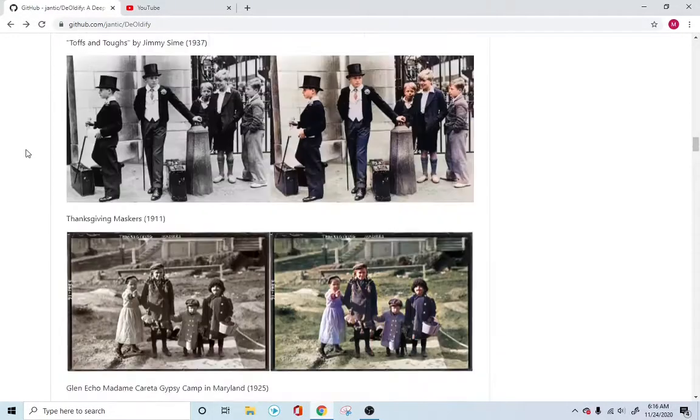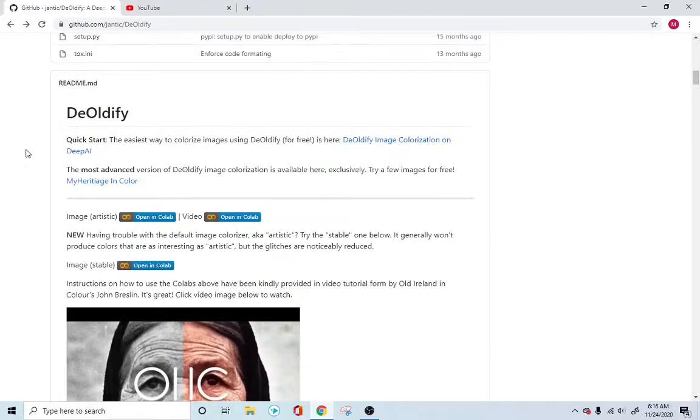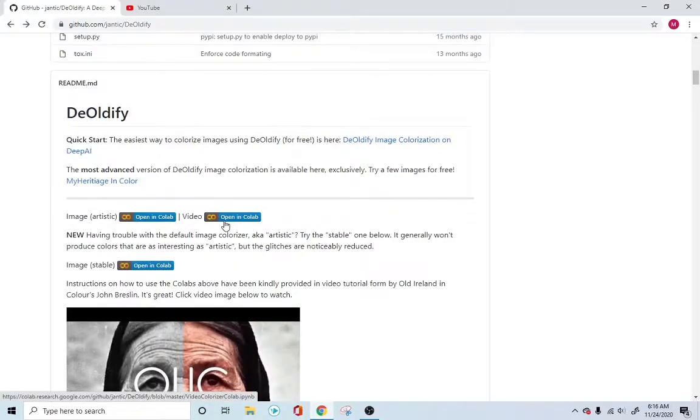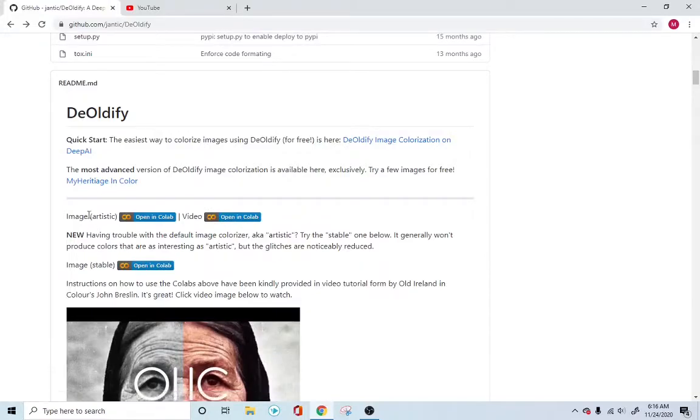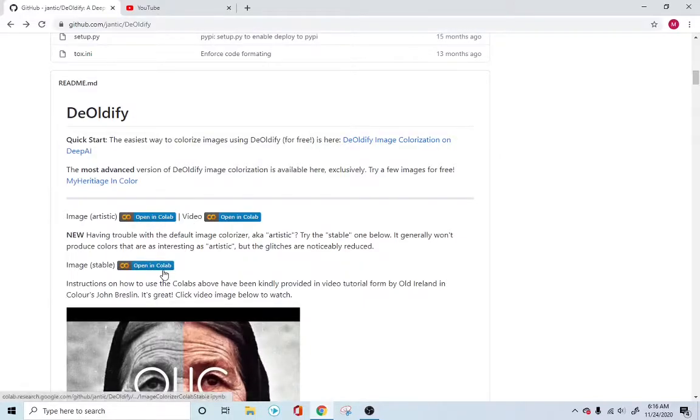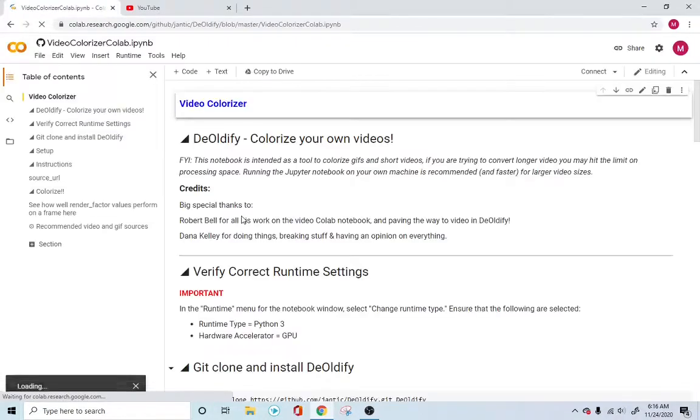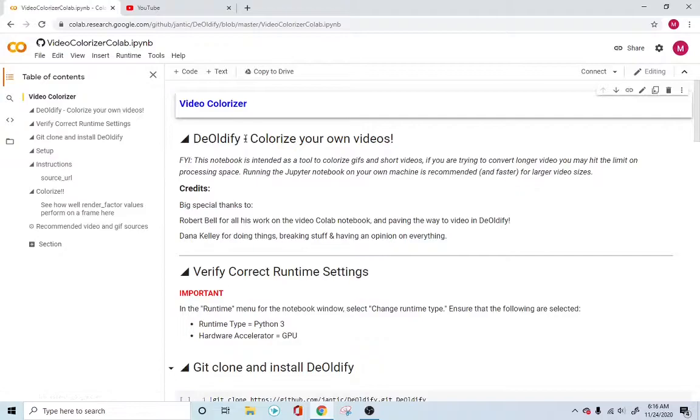This is simply amazing and wonderful. Let's see how we can implement this for ourselves. So he created this Colab file here and you could use the video version or the image version. He also has another image version, but this one seems to be working fine. Just open up the video version for now and we'll see how we can test this.